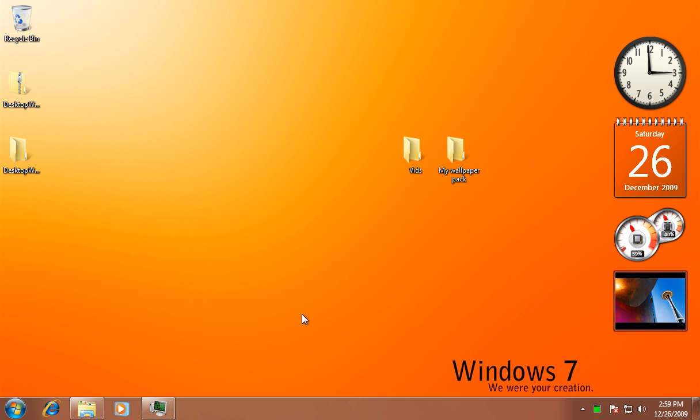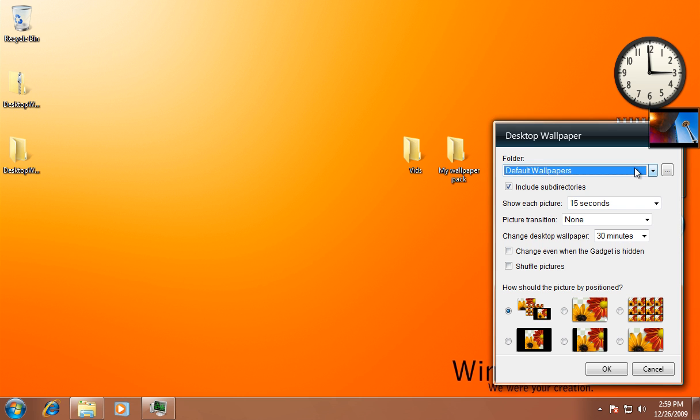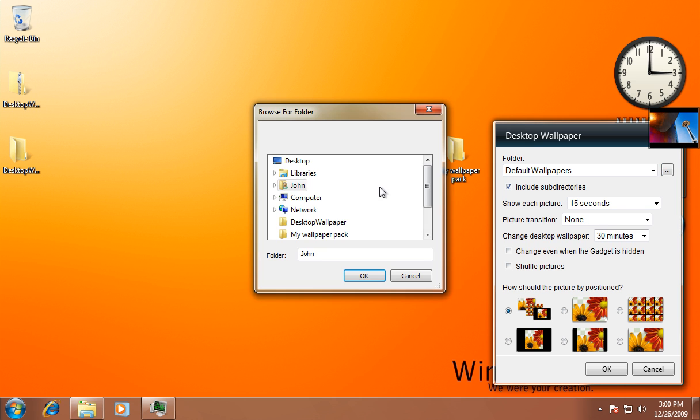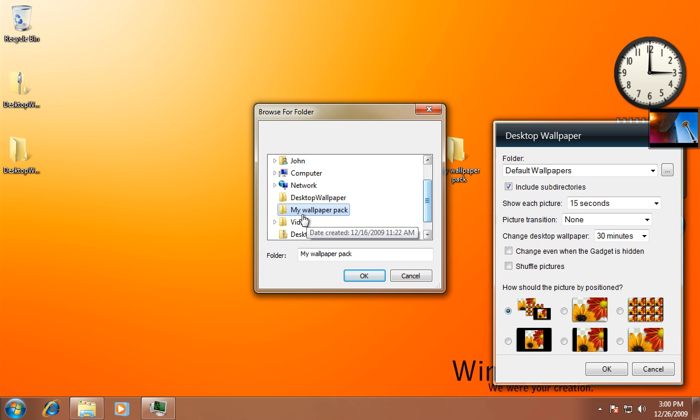Once you have it on, you want to click the little folder icon. You can set it to any folder you want. I'm going to pick one of my wallpaper packs I made because it really works well with this glitch hacker exploit, whatever you want to call it.